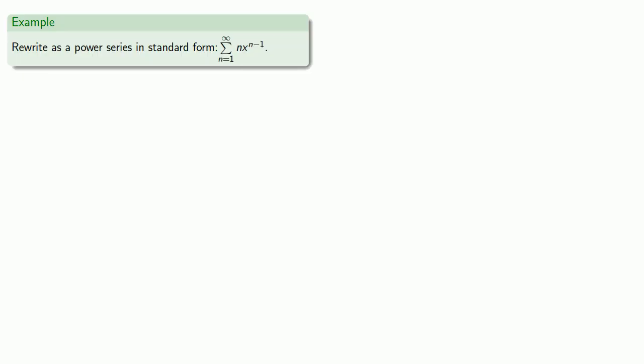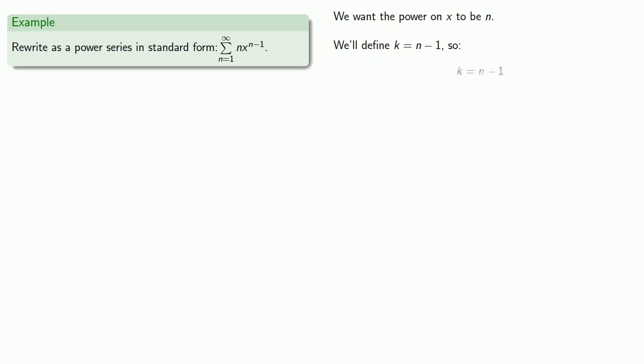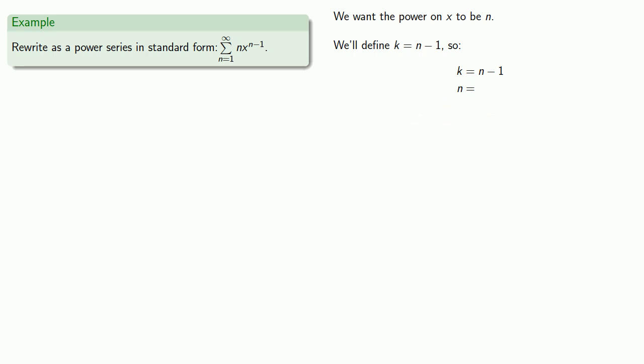So, we might want to rewrite as a power series in standard form the sum from 1 to infinity, nx to power n minus 1. So we want the power on x to be n. Well, currently, it's n minus 1. So we'll define a new variable, k equal to n minus 1. And so that means that n will be k plus 1.